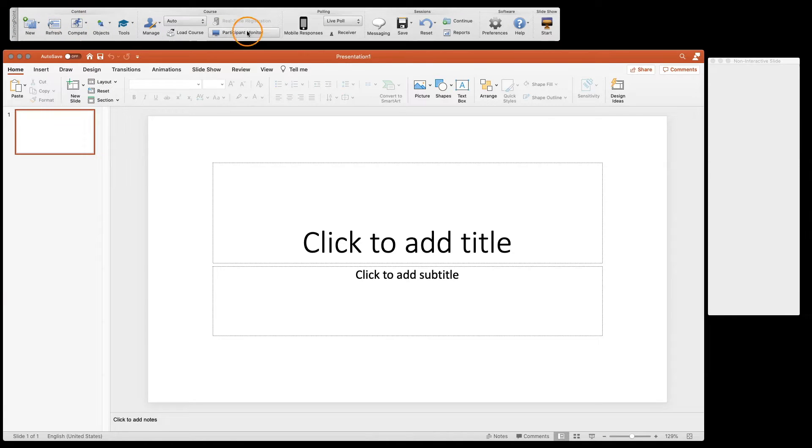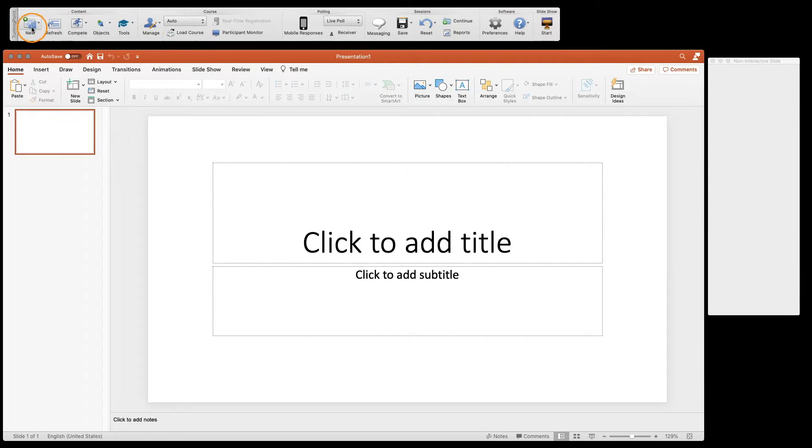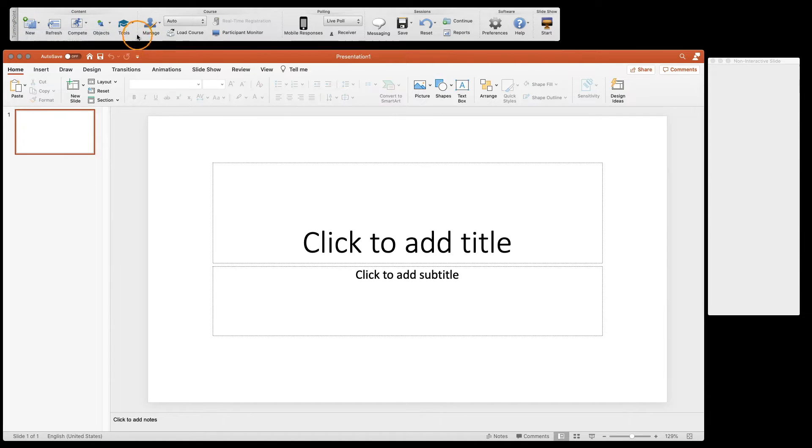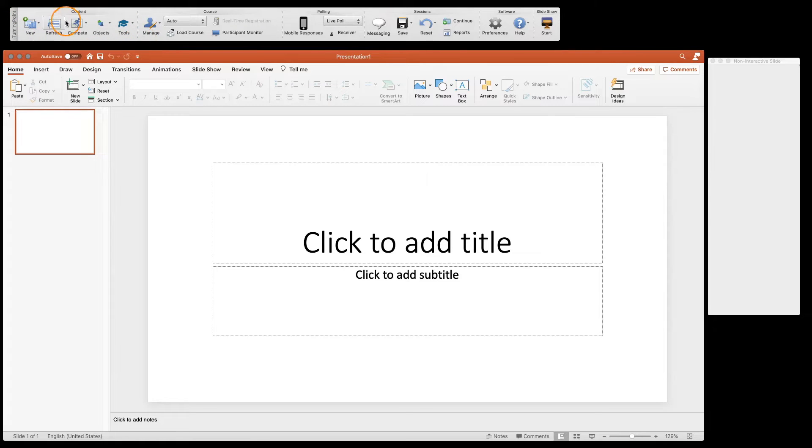Now our top polling bar here gives us some different options. What we're going to focus on right now is this content one on the far left here, because this is where we're going to actually build our content.